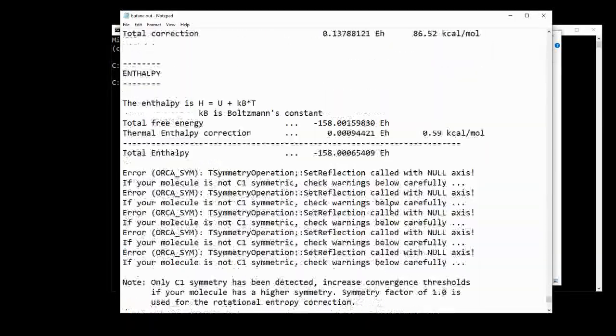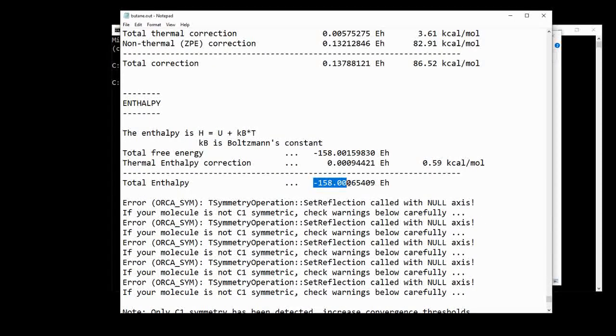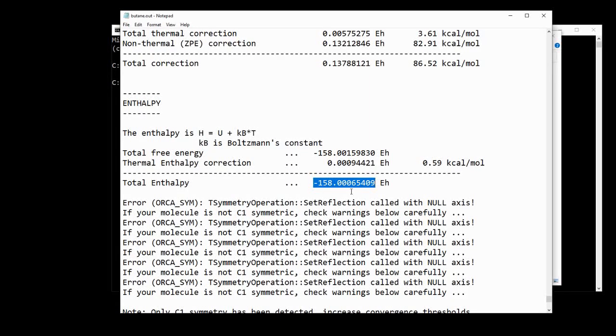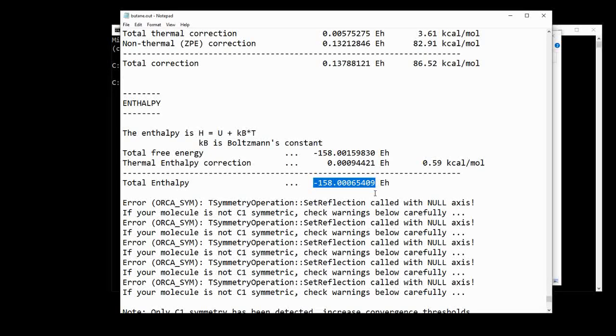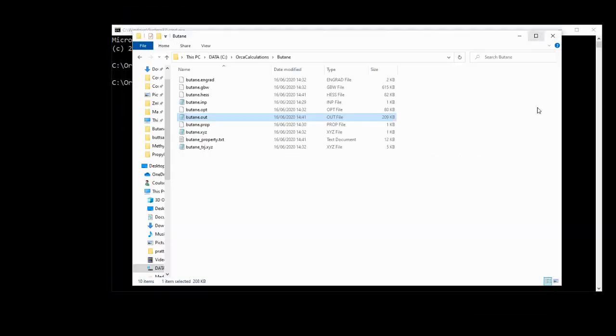So we're going to go near the bottom to find the total enthalpy term, which is this term right here. So we just need to make a note of this number, and we'll get back to it at the end of the video. We can now close the out file.